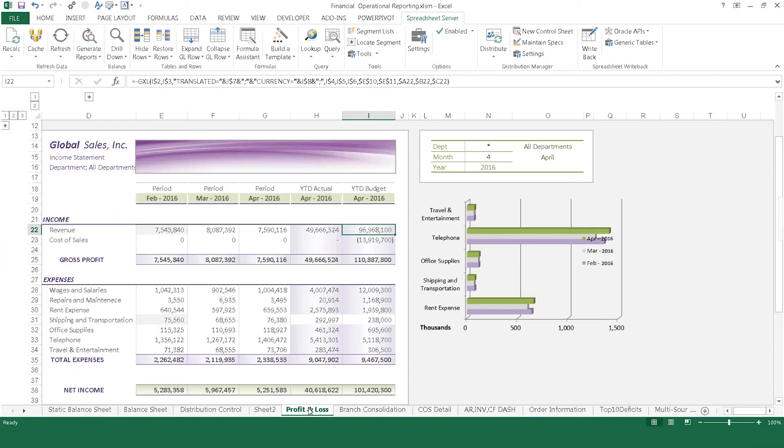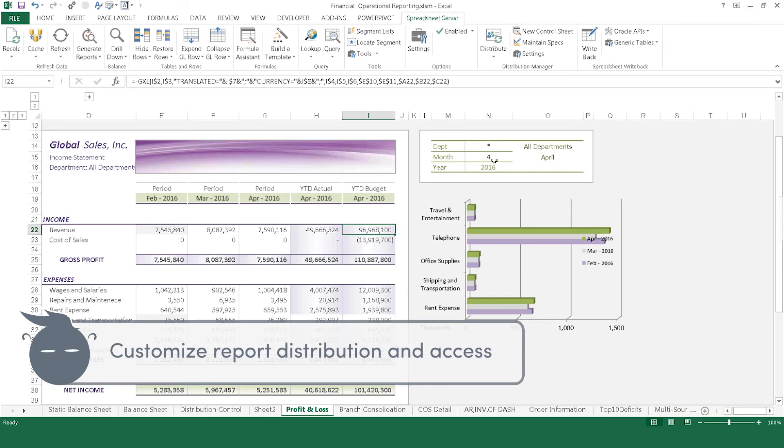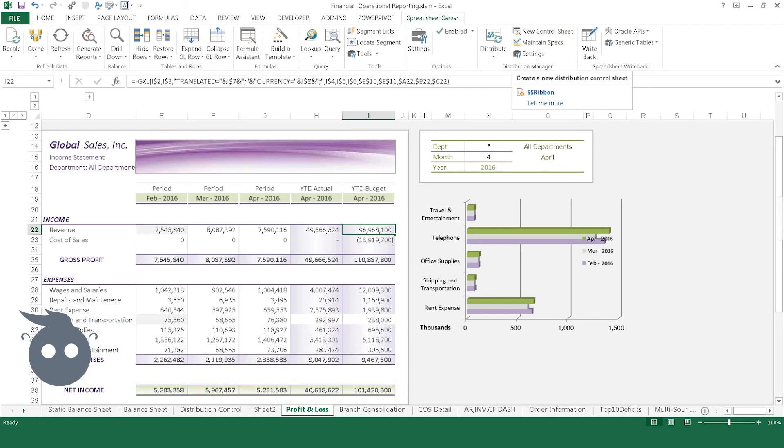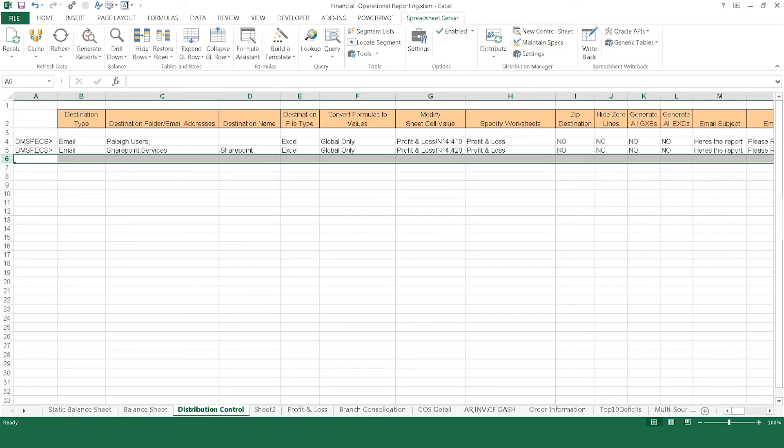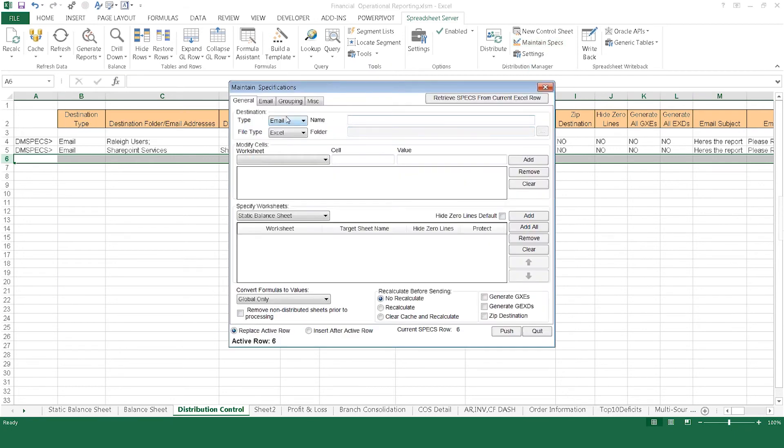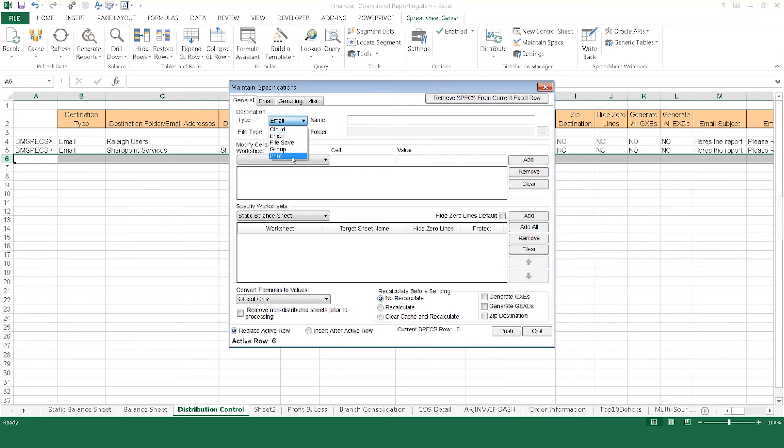Once reports are finalized, Spreadsheet Server's Distribution Manager allows you to easily distribute them to different people in different formats, controlling access to the data based on need and job function. Distribution Manager creates a control sheet within the workbook where you can define how reports are sent: email, shared file locations, printers, SharePoint. The options are nearly endless.